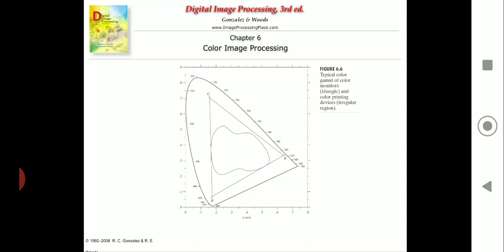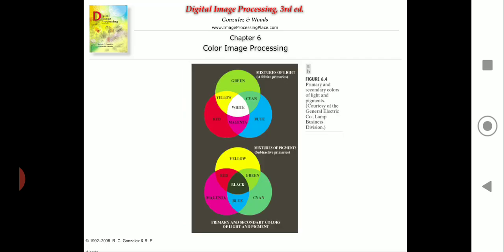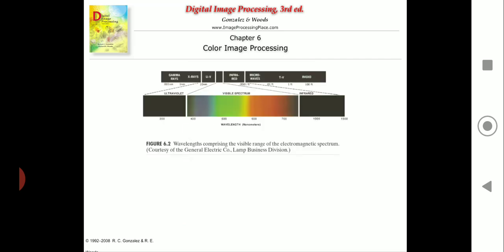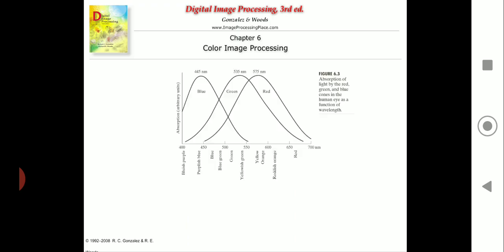This is all regarding color basics — color fundamentals — covering how color images are processed. Please go through both videos as they are very important. If you have any doubts, you can reach out. We will meet in the next class to cover color models.